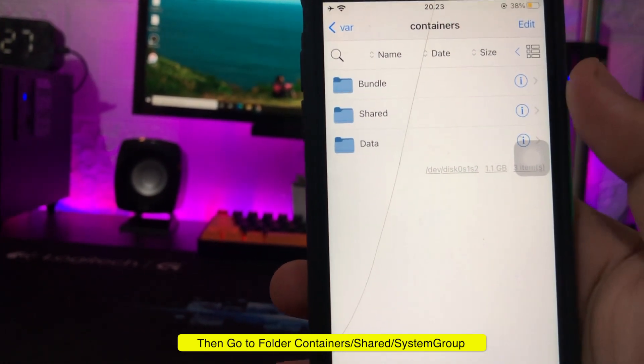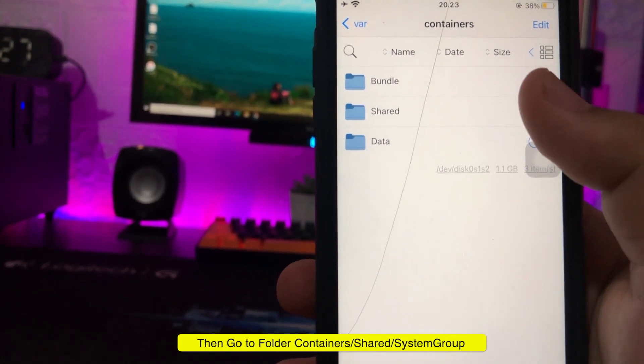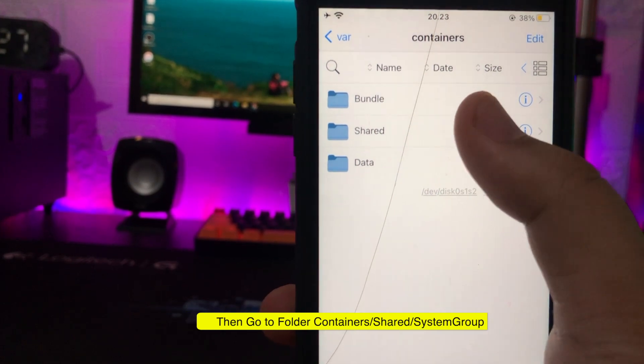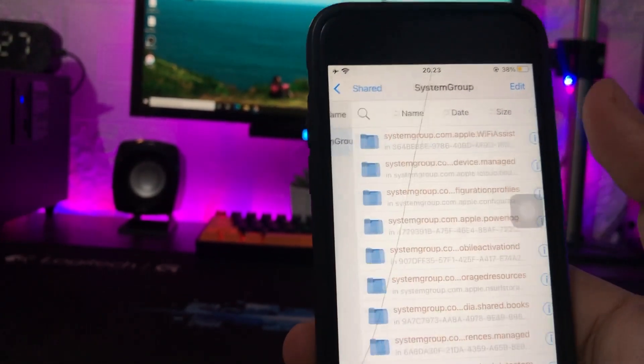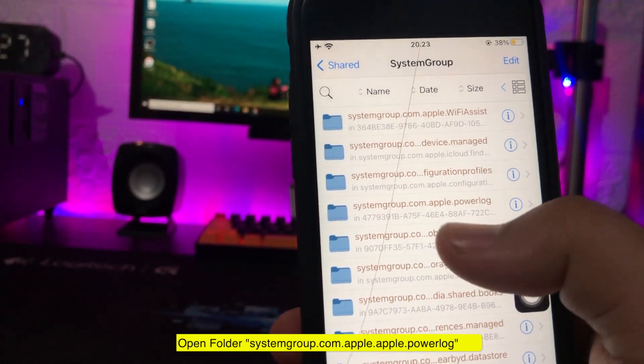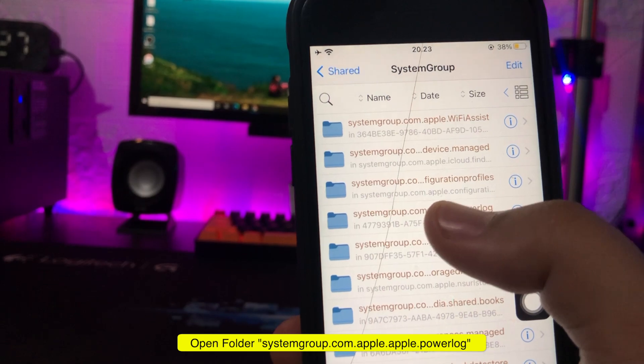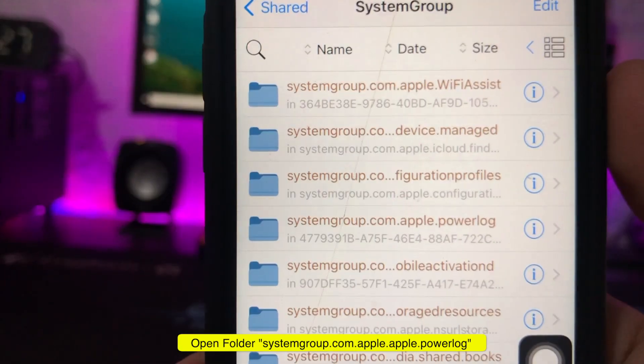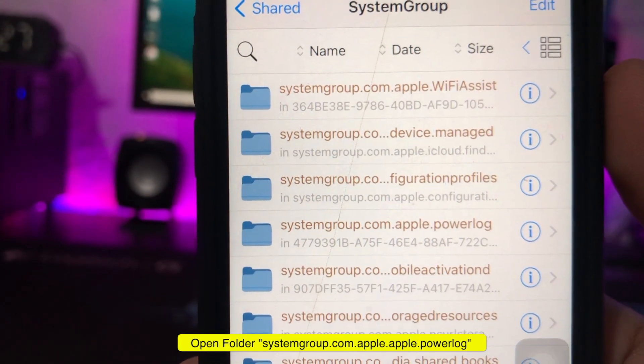Shared, System Group. Then open Folder SystemGroup.Apple.PowerLog.